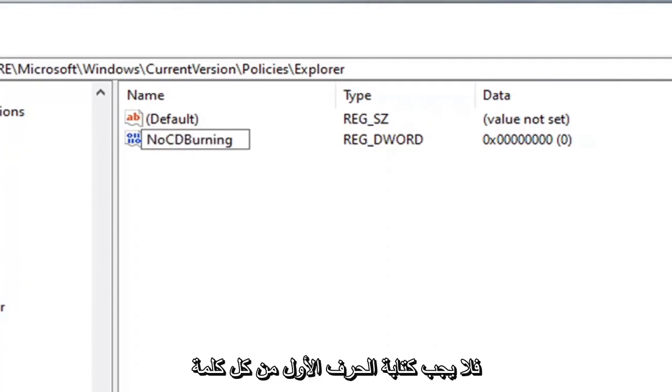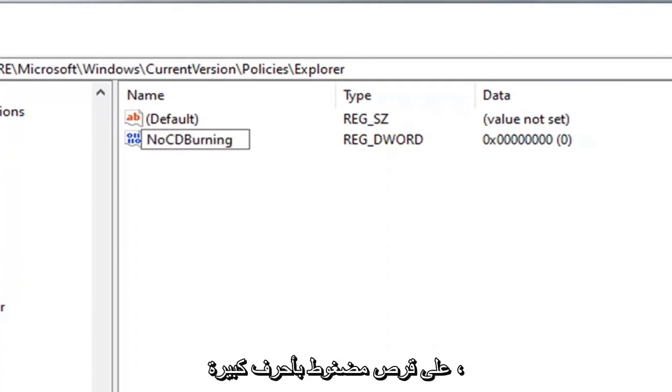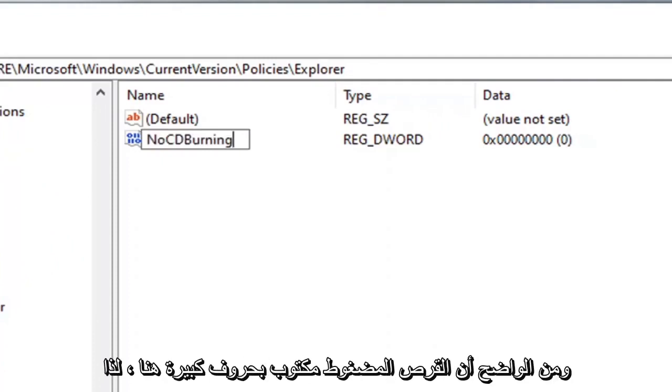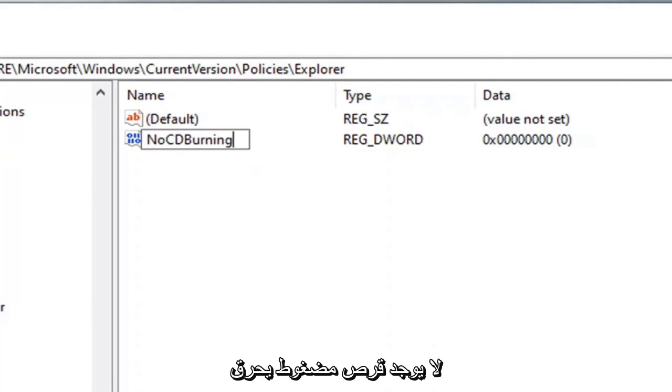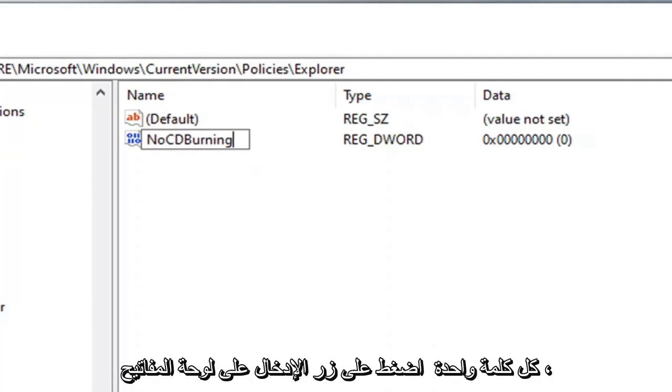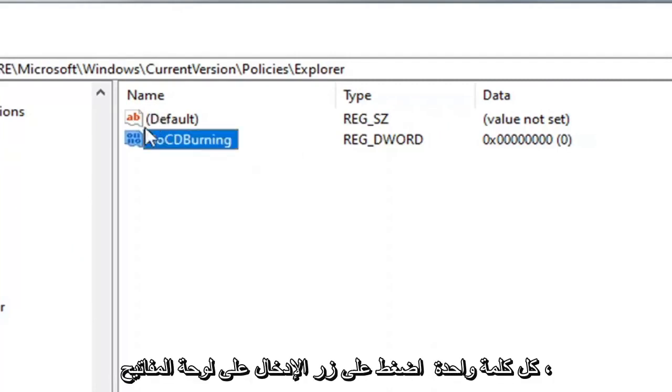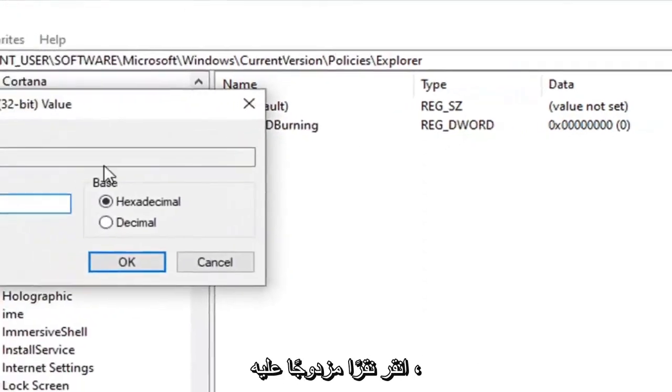NoCDBurning. First letter of each word should be capitalized and CD is obviously capitalized here. So again NoCDBurning. All one word. Hit enter on the keyboard. Double click on it.